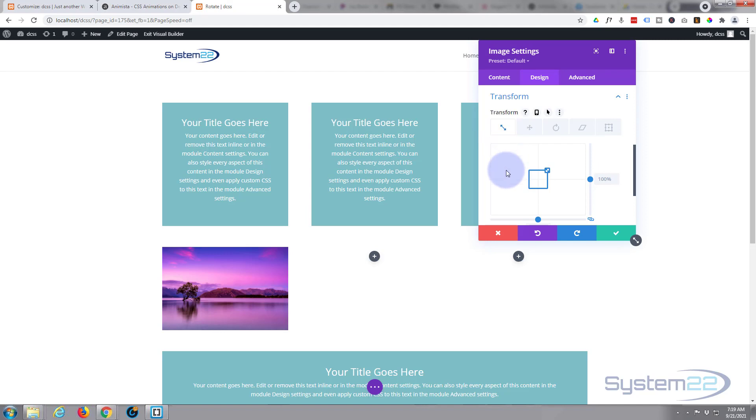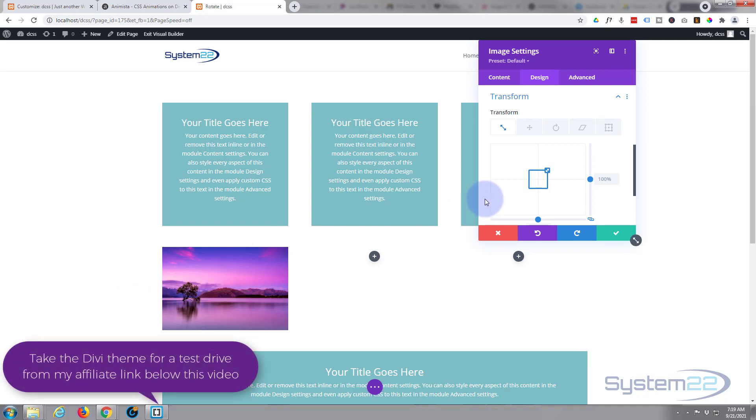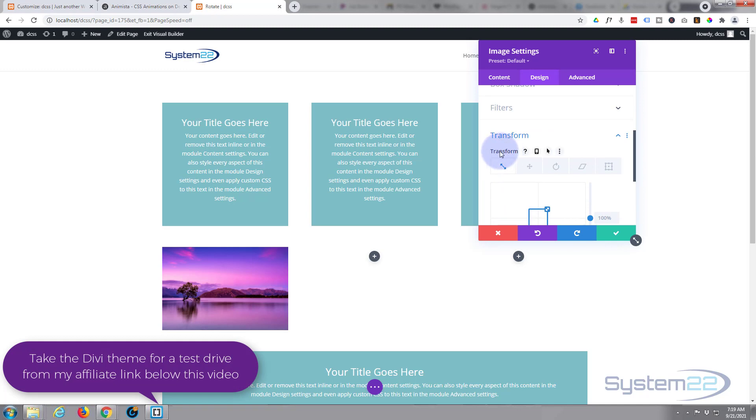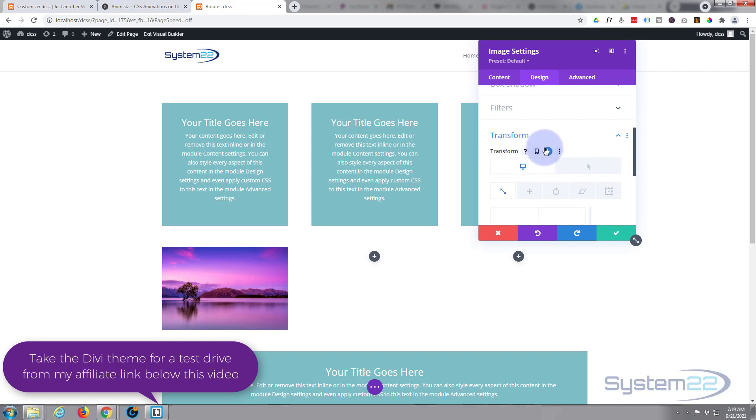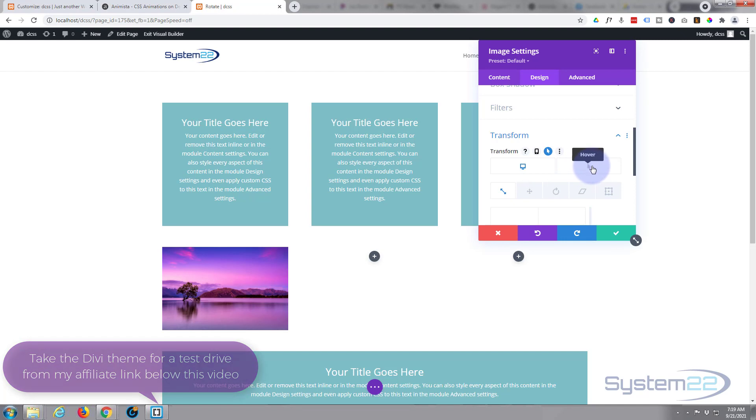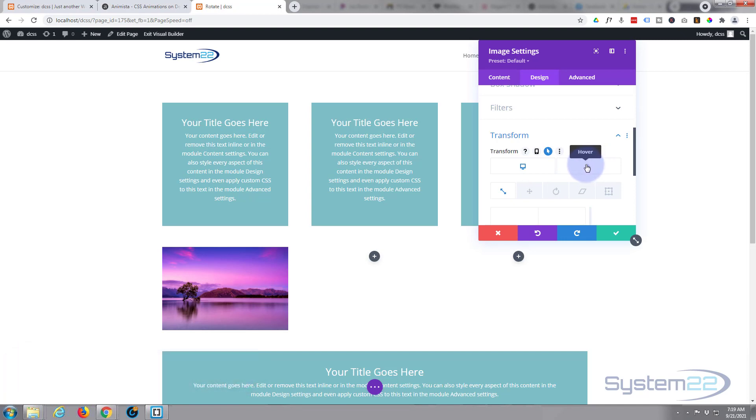Now for this effect today, I only want it to happen when we're hovering over it. Common to most Divi modules, if you see some dark writing there where it says transform, you hover over it, you'll see some icons appear. If there's a little arrow there like there is now, we can click on that and bring up a desktop state, which is when your mouse is not on an object, and a hover state, which obviously is when your mouse is hovering over the object.